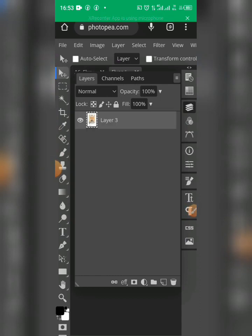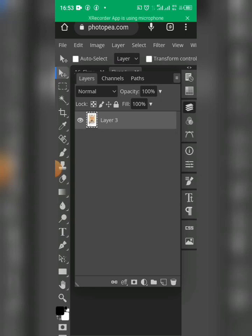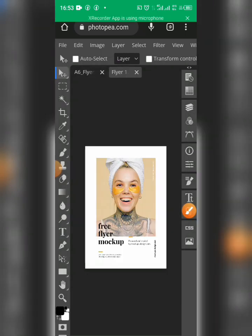So this is the flyer. Let's preview it. I'll click back on the layer icon to preview it. You can see this is the existing flyer — this is what I'll be replacing with my own flyer.